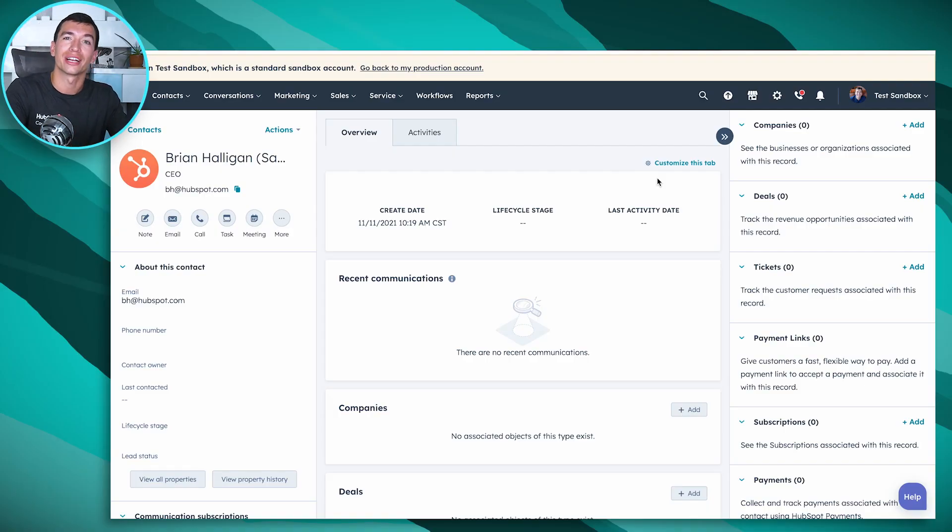Lifecycle Stages are a really simple tool inside of HubSpot, but this simple tool powers a lot about how HubSpot works and how it works to help you grow your business. At its core, Lifecycle Stages are just a setting that you apply to contacts or companies to give you an idea of where they're at in their buyer's journey. I like to think of it as the 10,000 foot view, giving you an idea of where they're at from the very first interaction they could take with your company, all the way through being happy customers that are referring you more business.